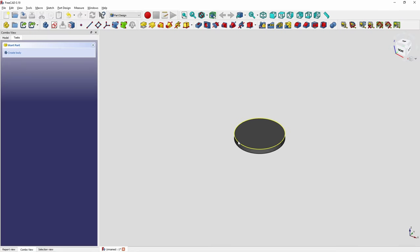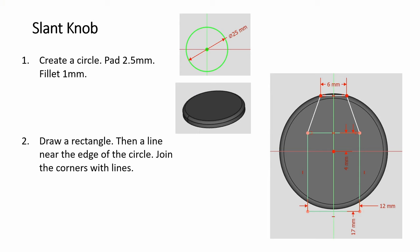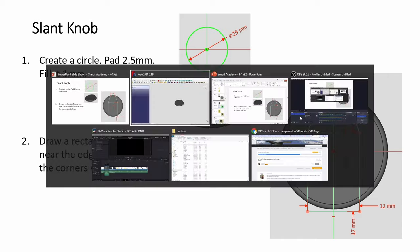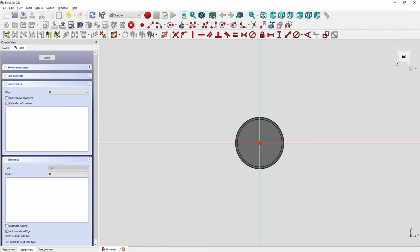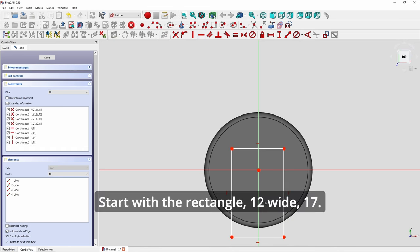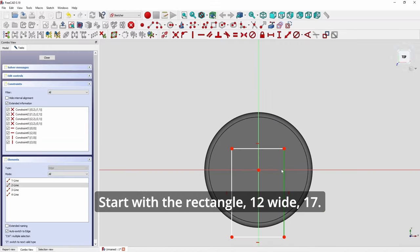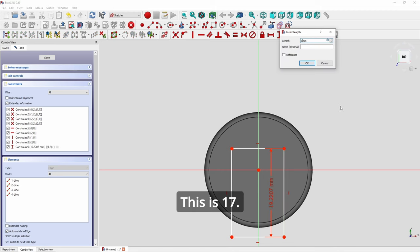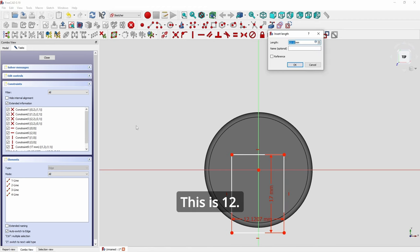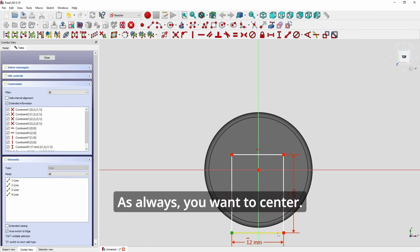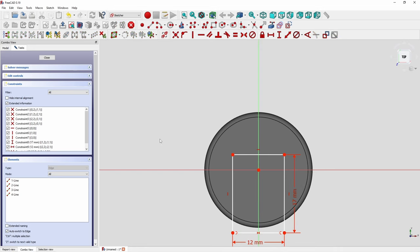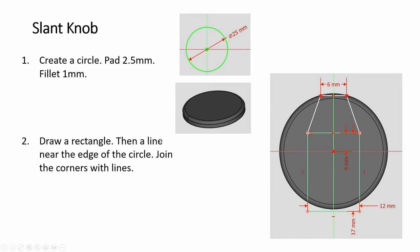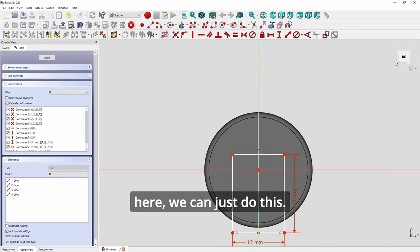Fillet 1, and draw this shape. Start with the rectangle, 12 wide, 17. This is 17, and this is 12. As always, you want to center.